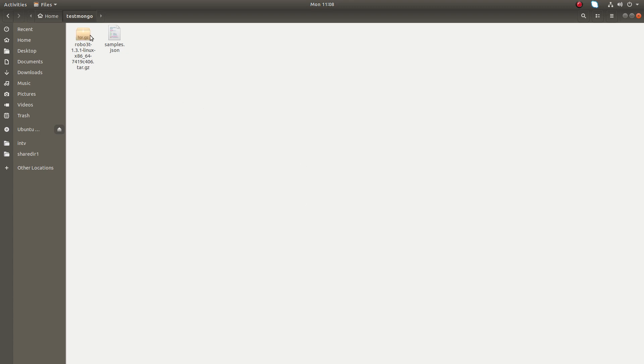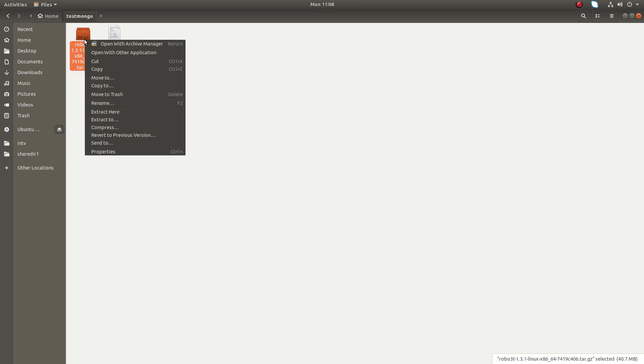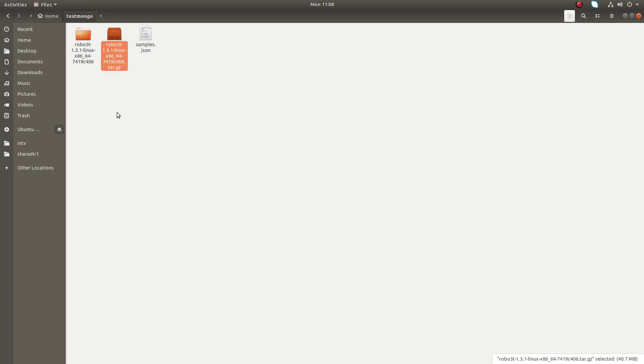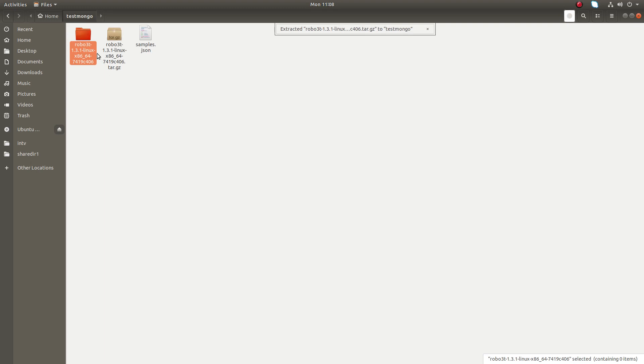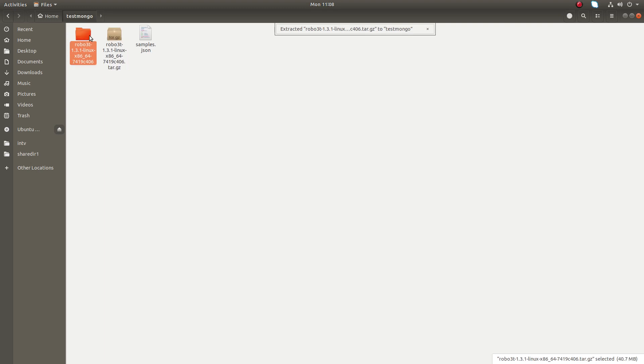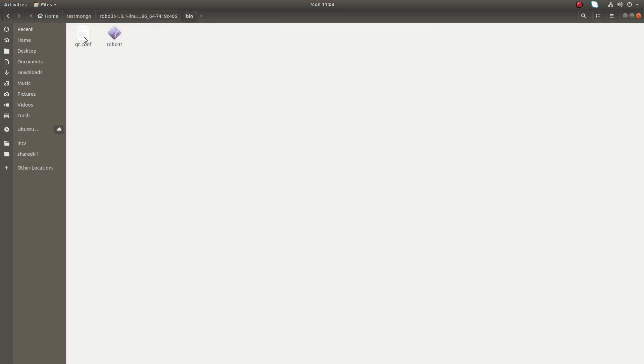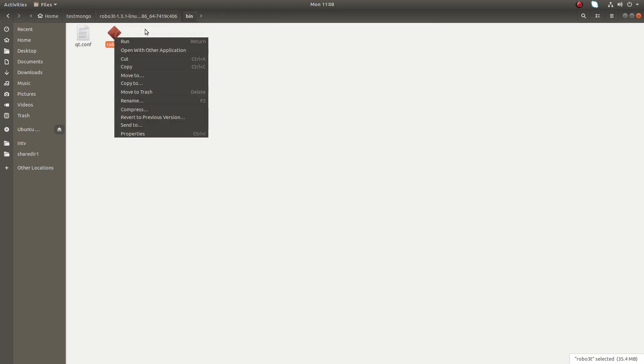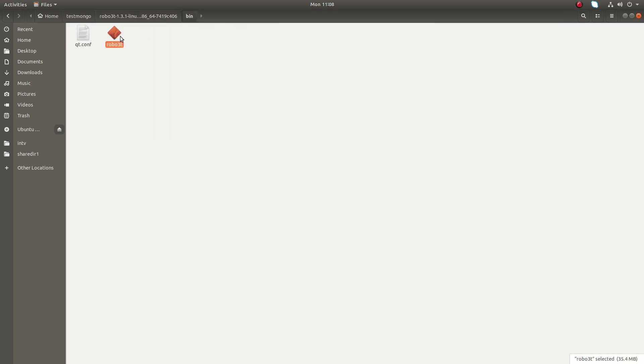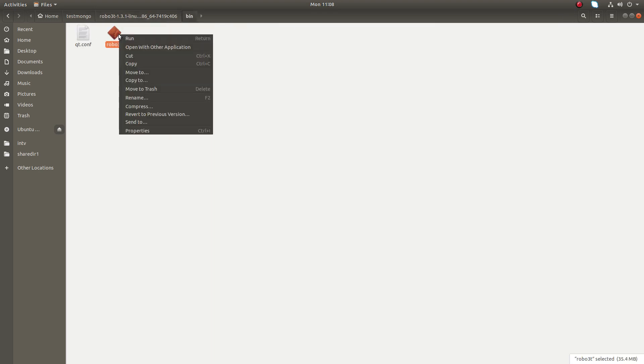Okay, so this is the file which I downloaded. Right click on that, select extract here, then open this folder, go to bin and open this Robo 3T binary.